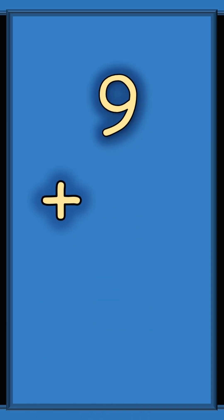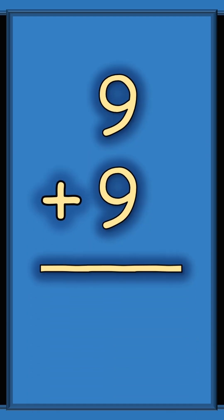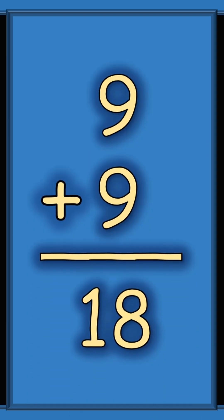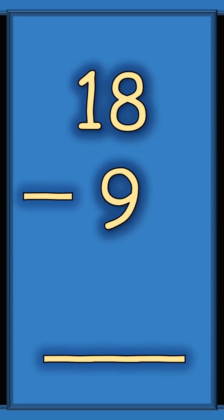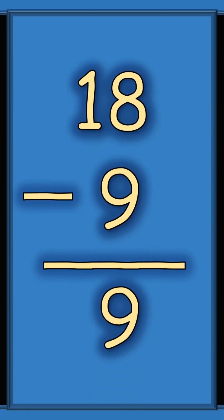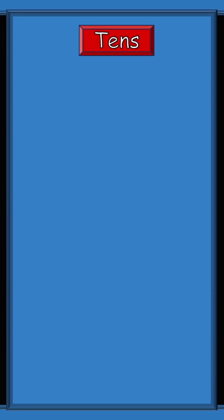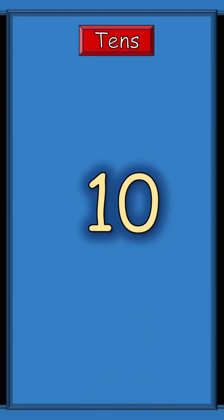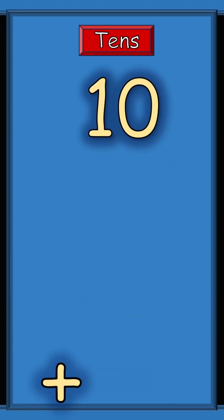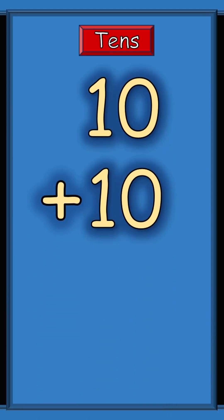Nine plus nine equals eighteen. Eighteen subtract nine equals nine. Now we're going to add tens. Ten plus ten equals twenty.